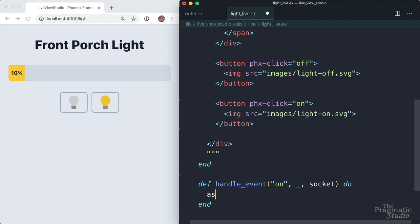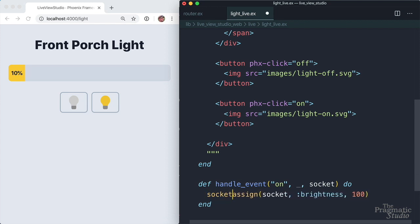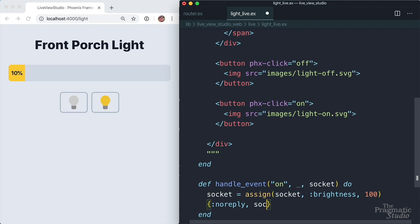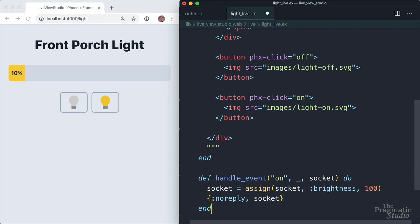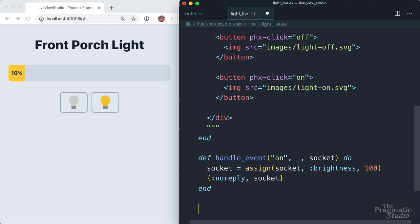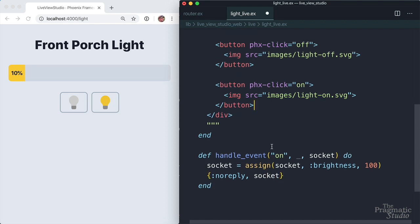So we just use the assign function again. We're going to assign to that socket a brightness of 100. That returns a socket like that, and then we'll return. In this case, it's not okay, it's no reply, and then the socket. Now whenever a live view state changes, in our case, brightness has changed from 10 to 100.